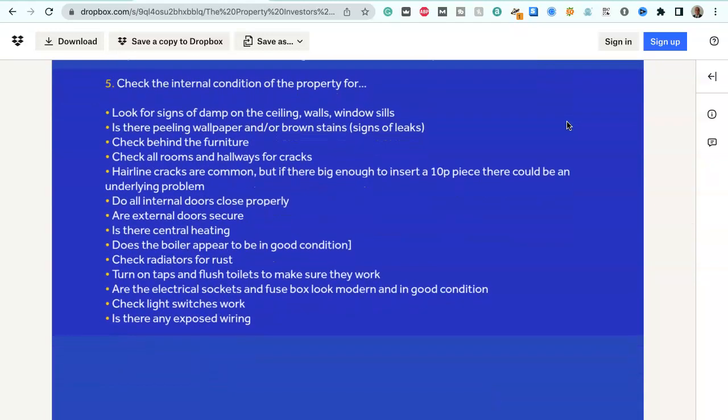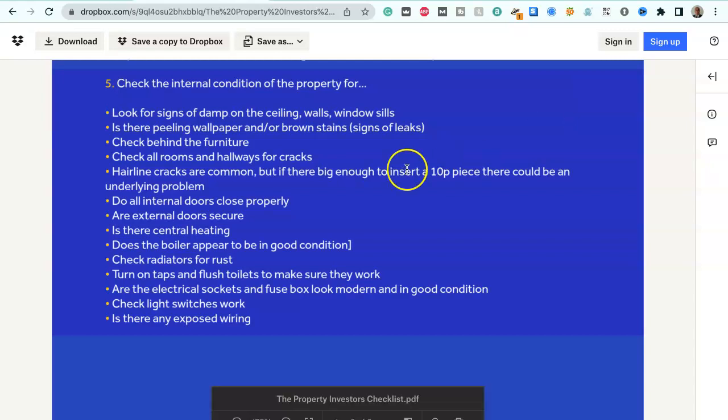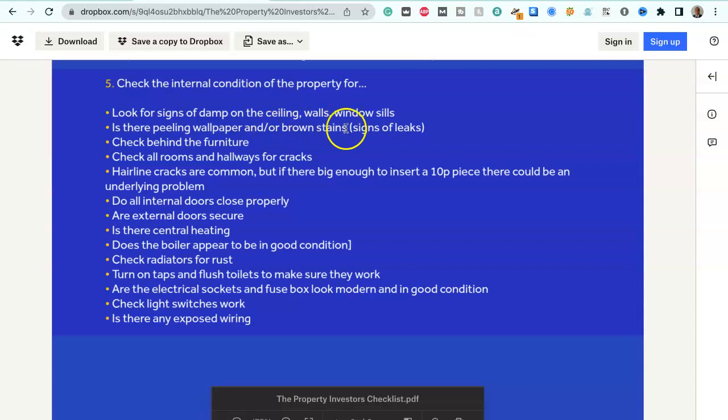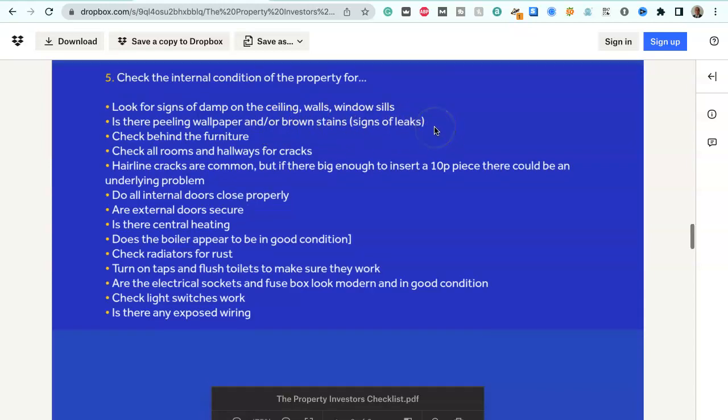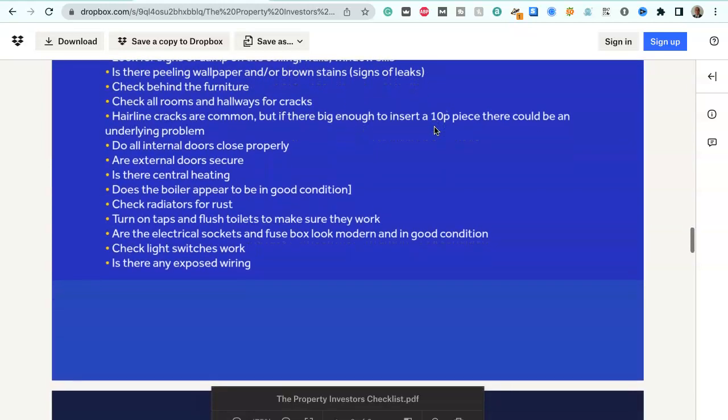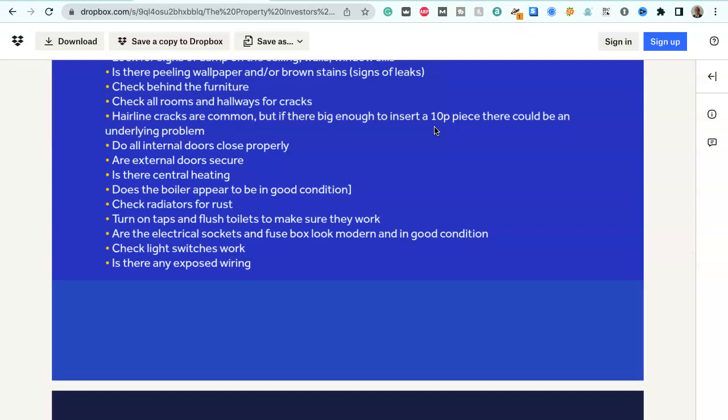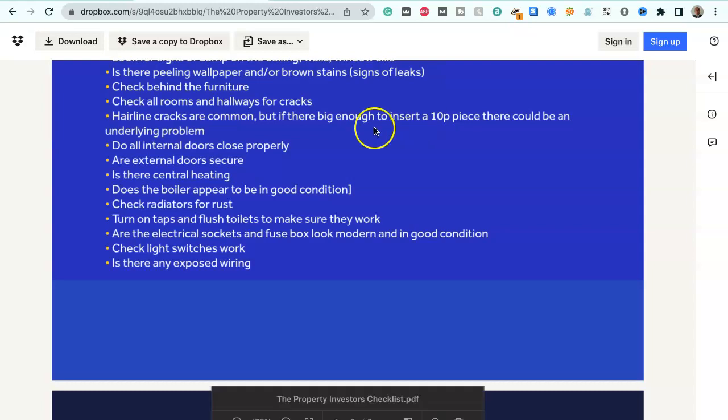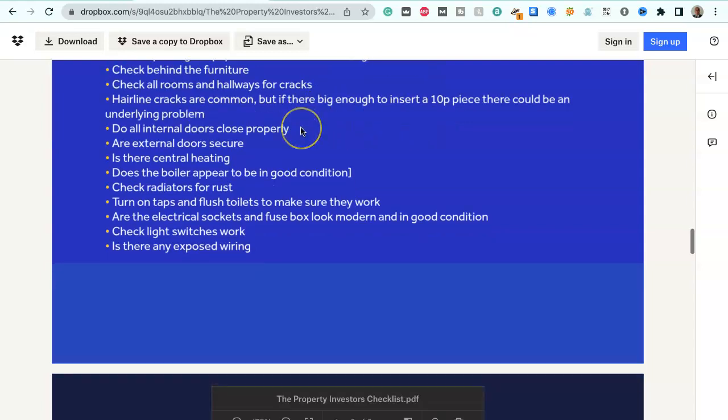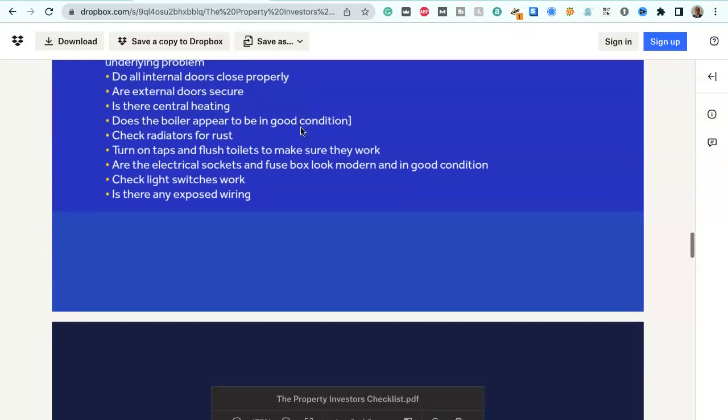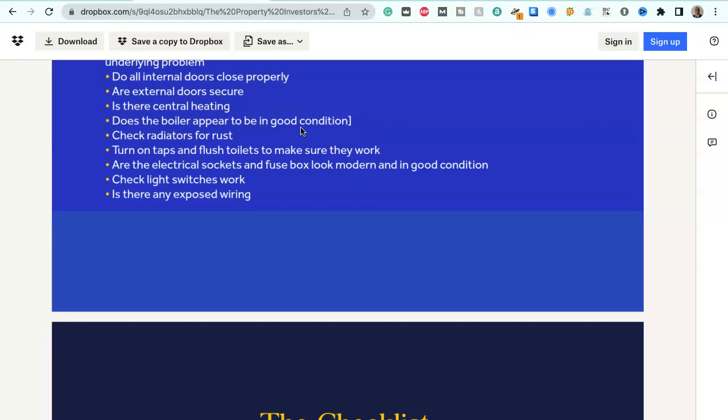Check the internal condition of the property for: Signs of damp on the ceiling, walls and window sills. Is there peeling wallpaper and or brown stains, which are signs of leaks? Check behind the furniture. Check all the rooms and hallways for cracks. Hairline cracks are common, but if they're big enough to insert a ten pence piece there could be an underlying problem. Do all internal doors close properly? Are external doors secure?